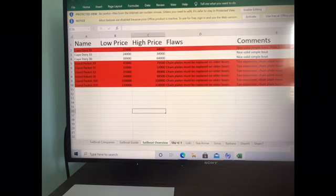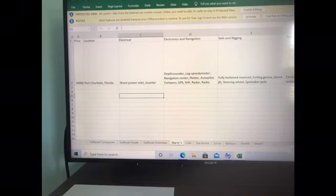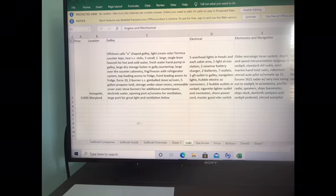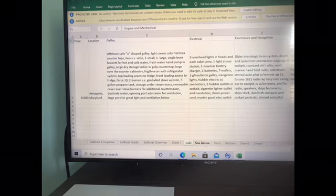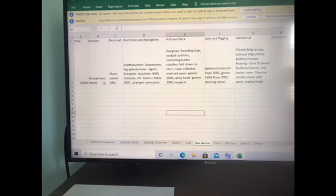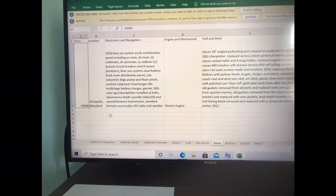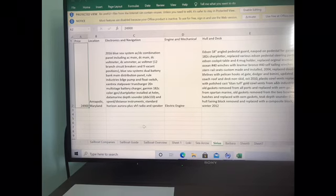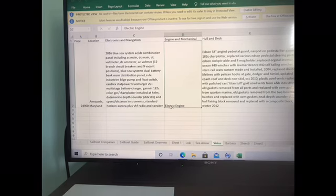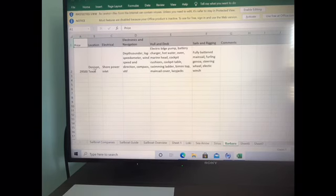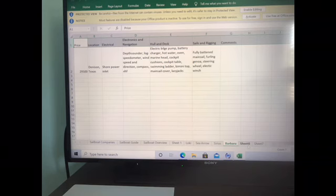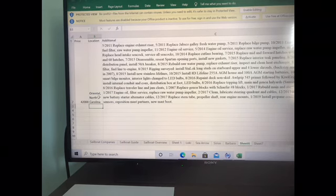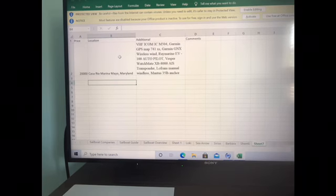And just a quick view, I found one in Port Charlotte. Loki is docked in Annapolis Maryland. Sea Arrow is docked in Georgetown Maine. Sirius is in Annapolis Maryland and it's the only one that had this electric engine. I really love this concept. Barbara is in Texas and two unnamed boats are in Oriental North Carolina and Casa Rio Marina in Maryland.